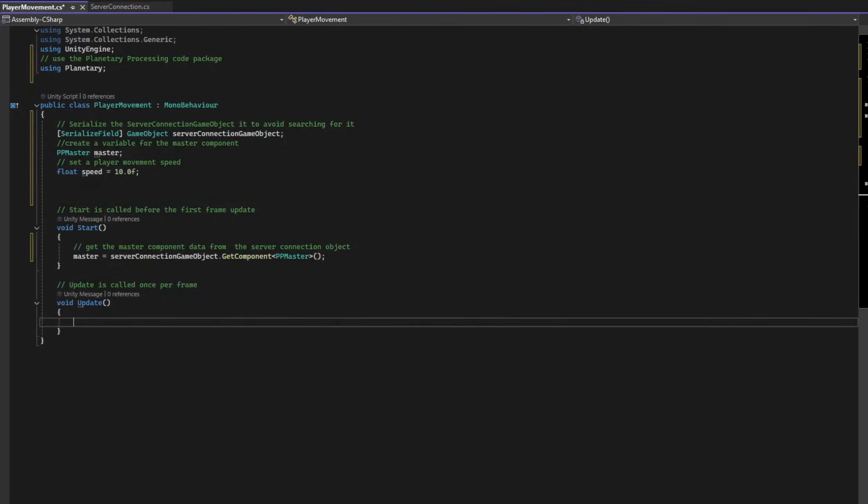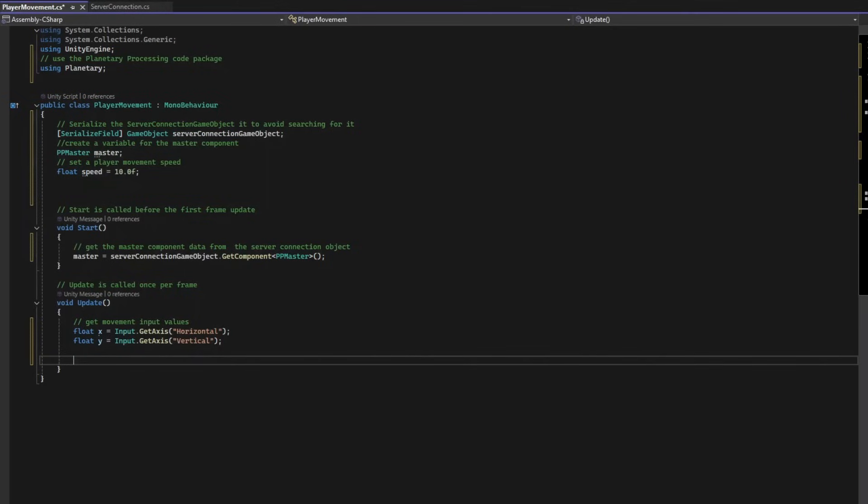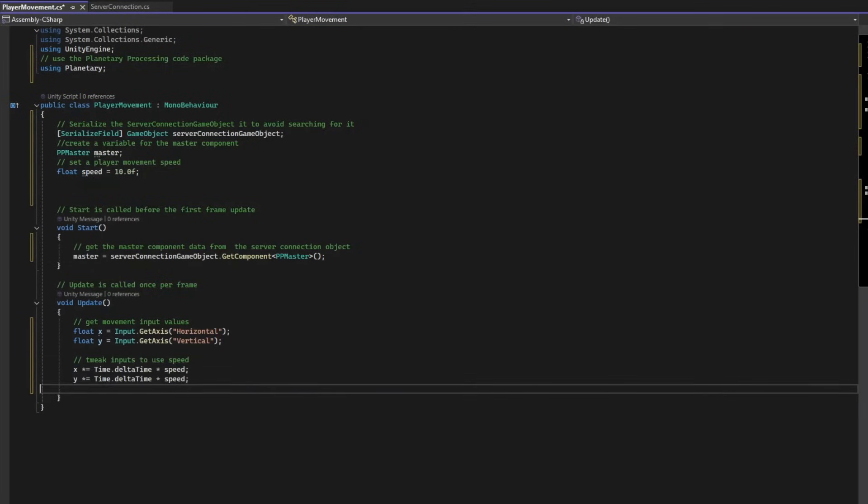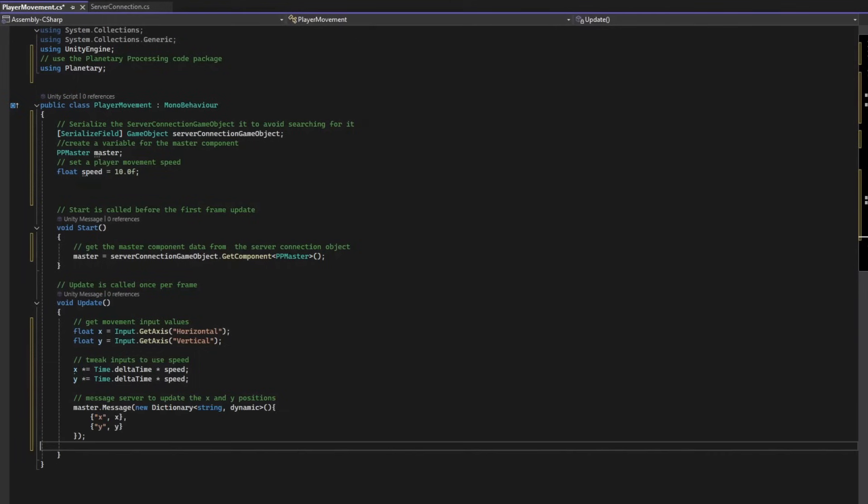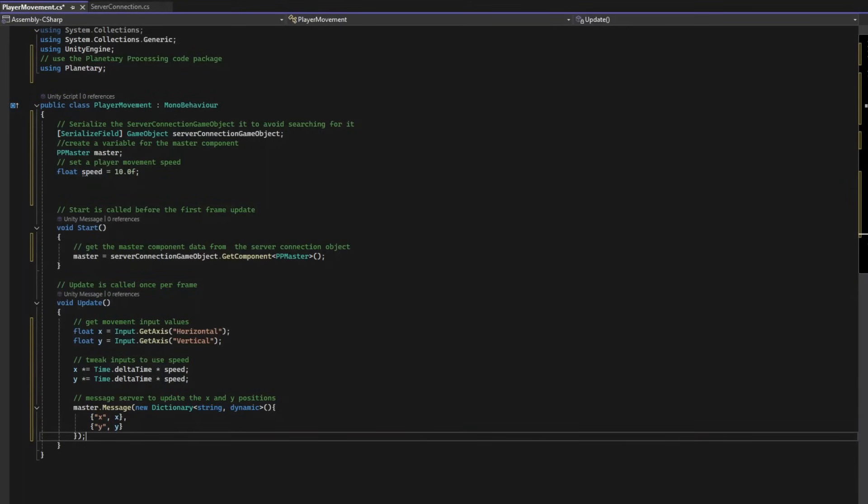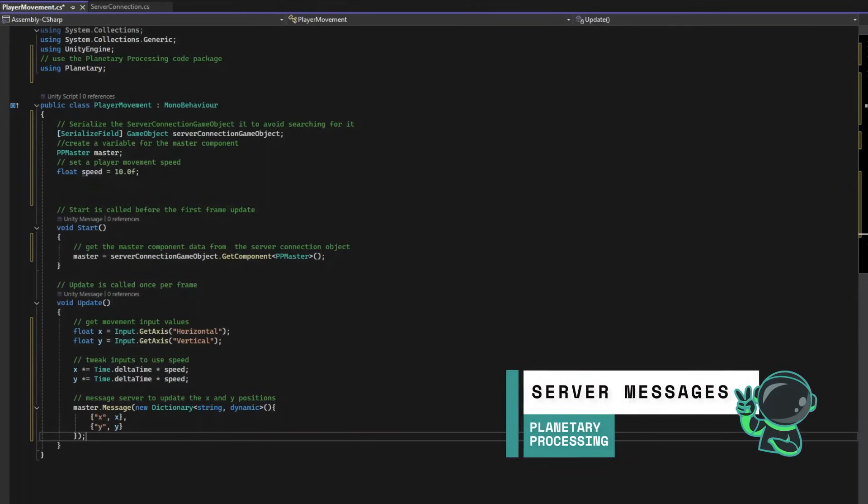We get our inputs much like a normal movement script. Here we use the axes inputs for simple WASD or joystick controls. Multiply it by the frame lag time and speed to give our player consistent positional changes. Then, instead of changing our cube's position directly, we use our master component variable to send these changes to the game server.